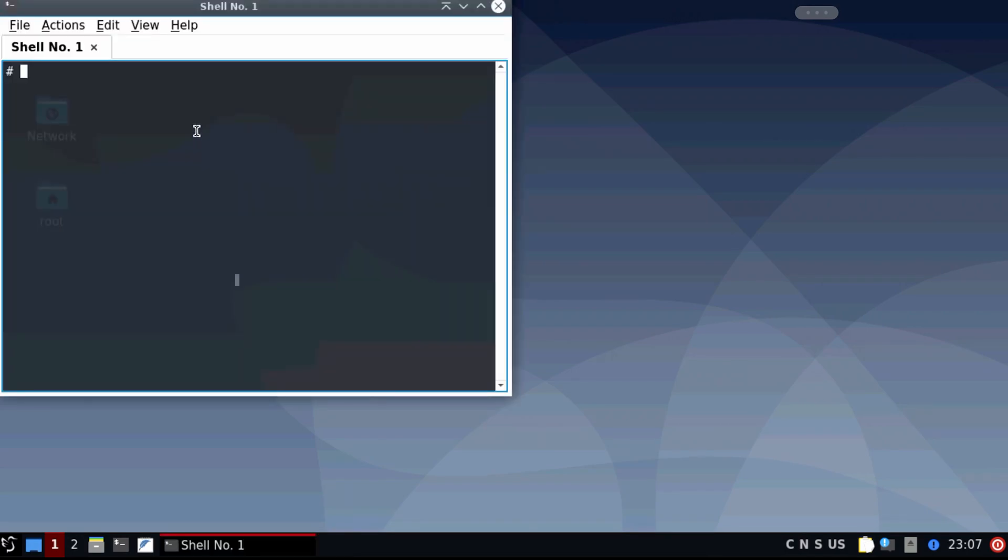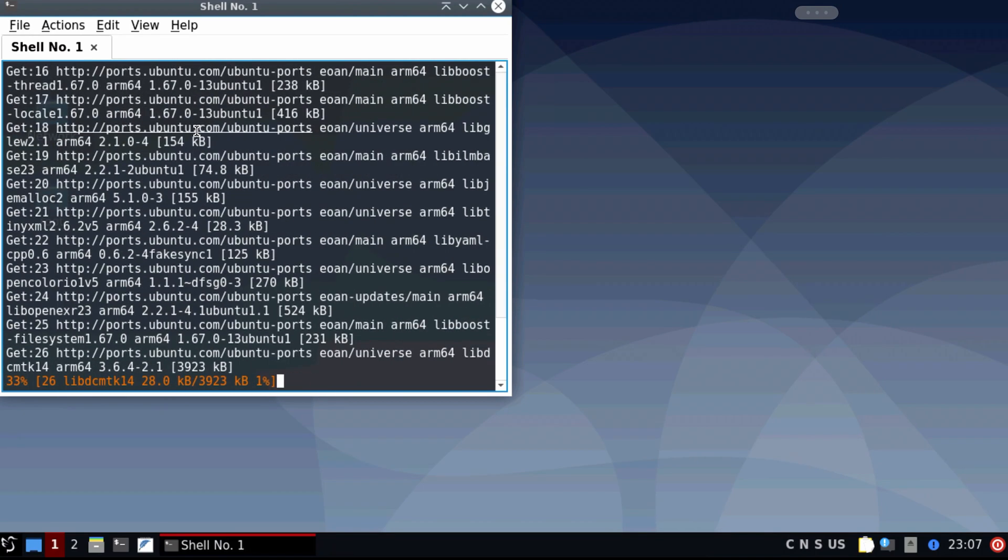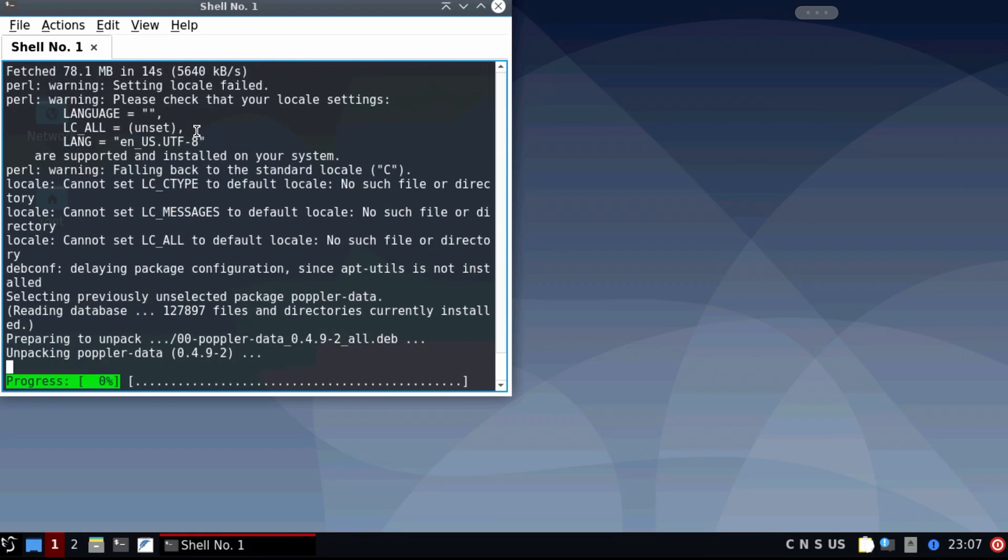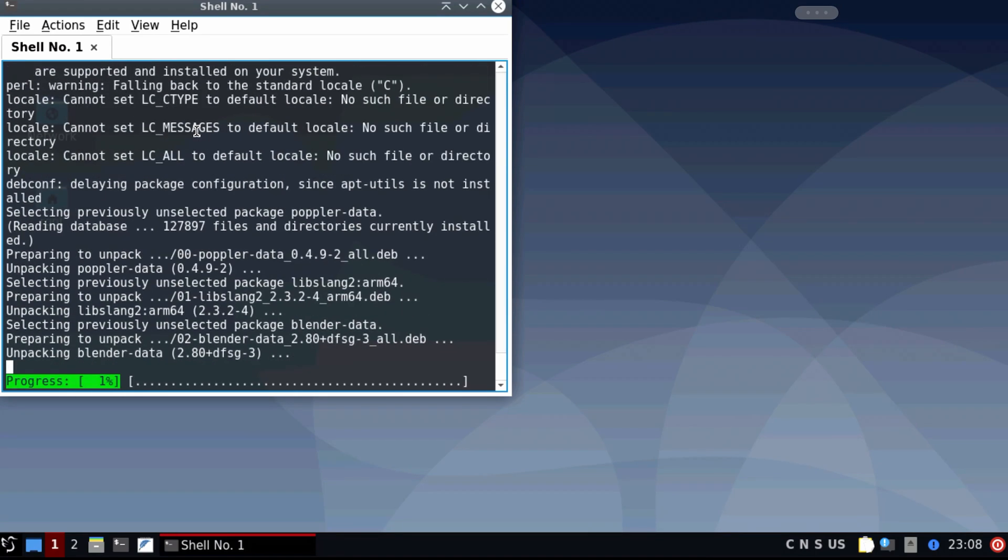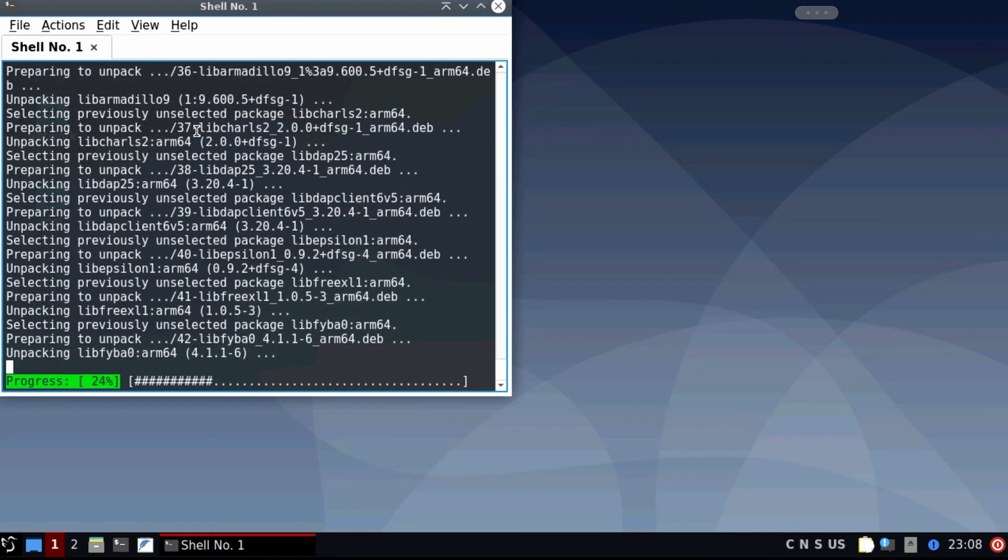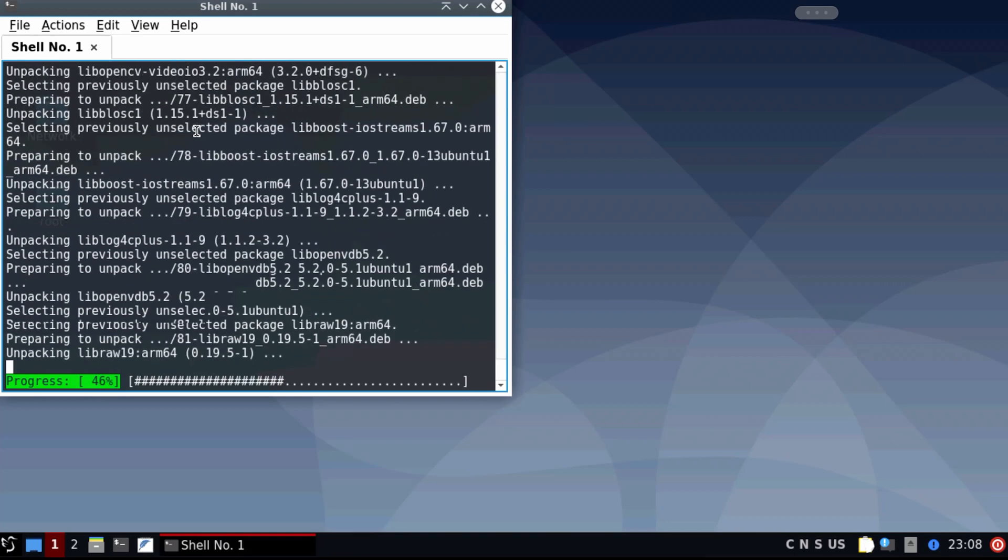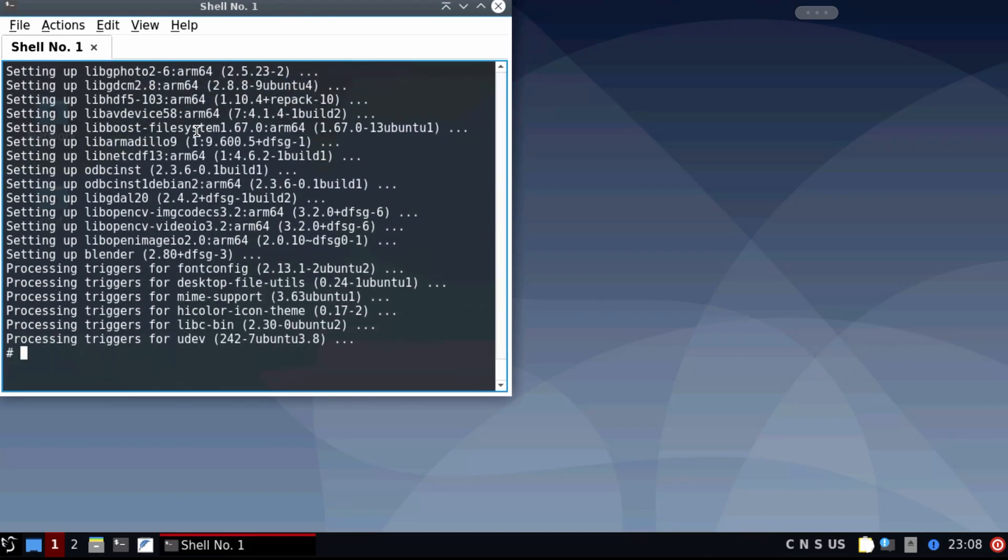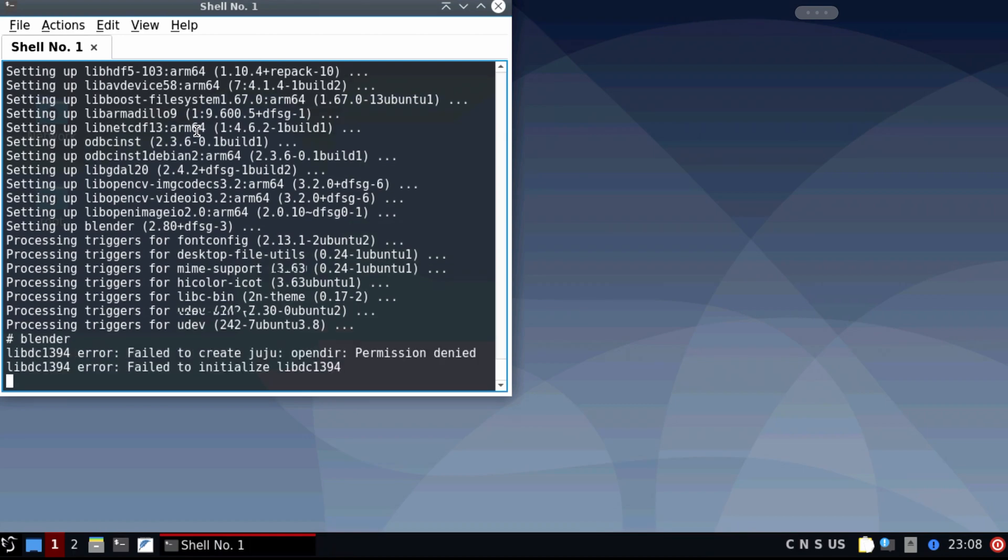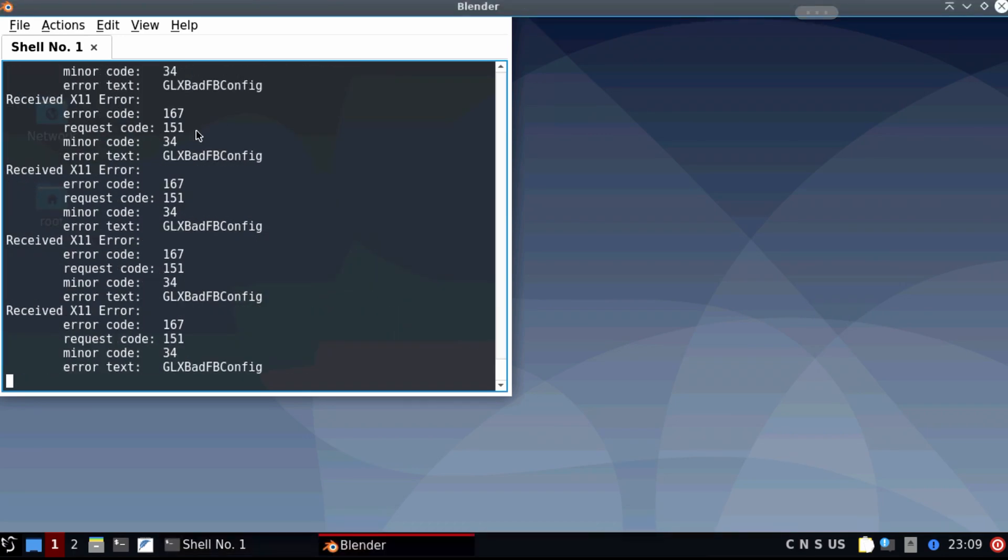So now let's install some software. Open up a terminal and type in there sudo apt install blender.